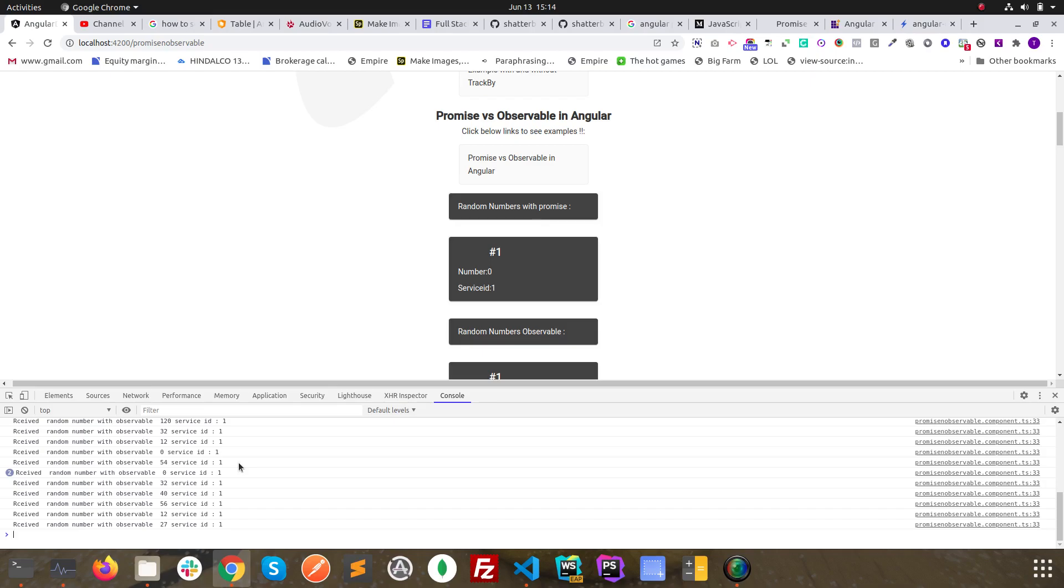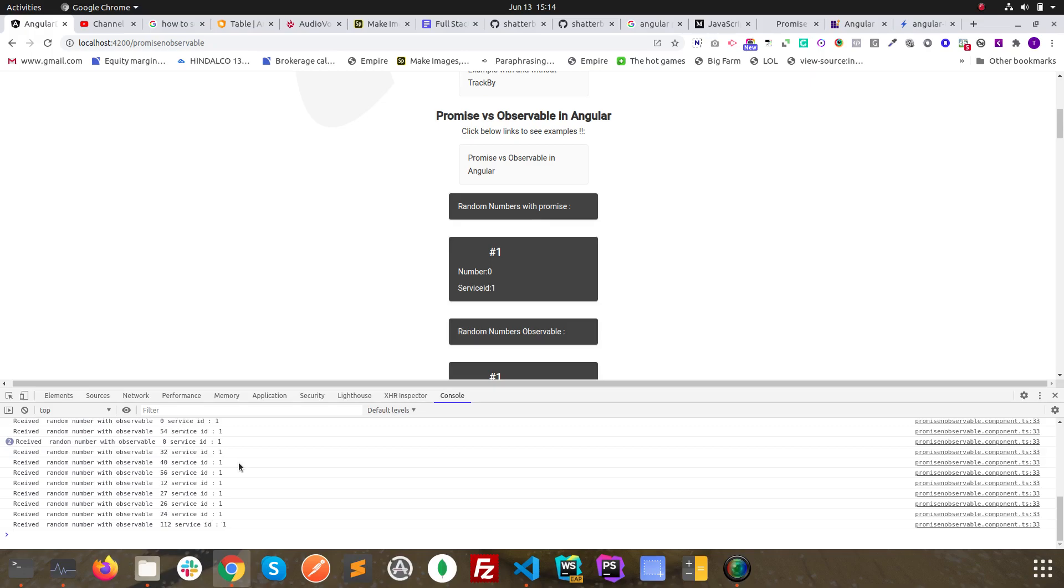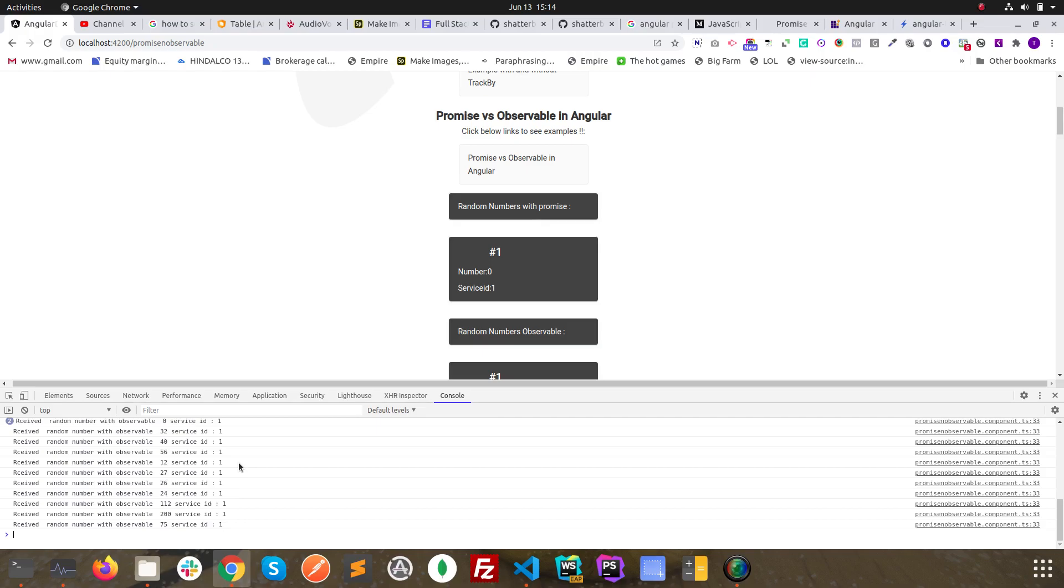So basically, these are the differences between promises and subscriptions. We can detail or elaborate more into it, but I would rather finish it here. We will try to make a detailed video again on this if it's still not clear. Thank you.